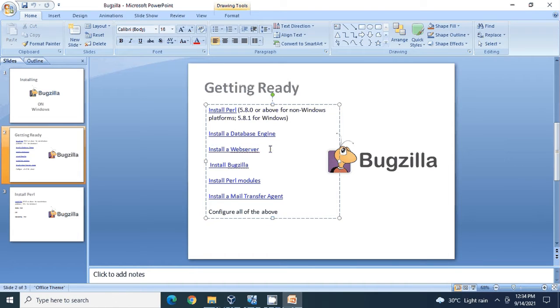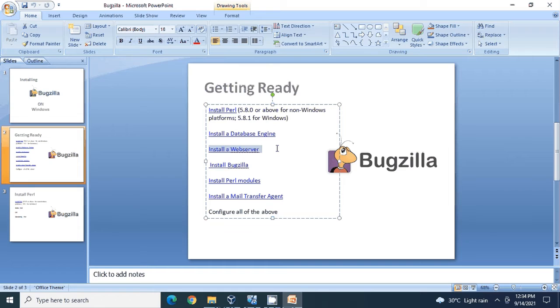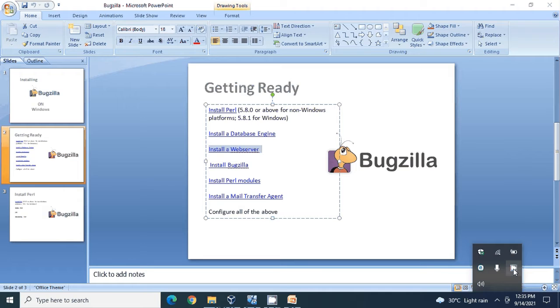Here we have to install a web server. When you do a Google search or try to find out which web servers are supported for Bugzilla, they could be Apache web server or IIS web server. More likely in the non-Windows environment you'll see Apache web server. However, in this tutorial I'm going to use IIS web server, which is provided by Microsoft Windows and is natively available - you just have to go and configure it.